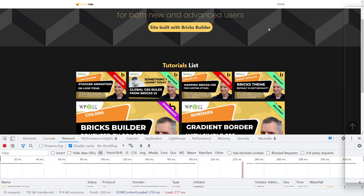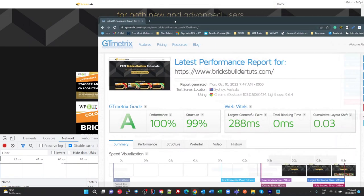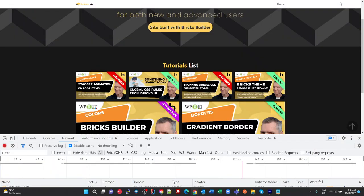GTmetrix, this is Australian hosted, so I'm testing from Sydney. GTmetrix, you know that's just really, really hard to beat.